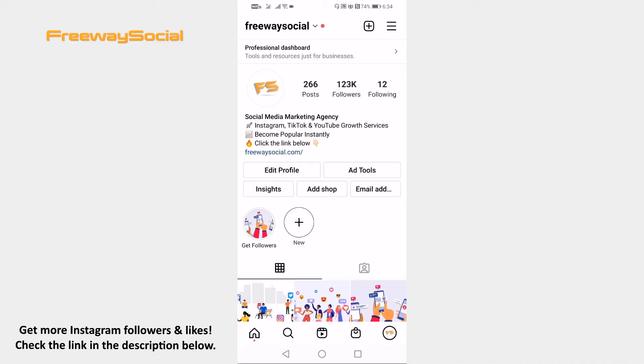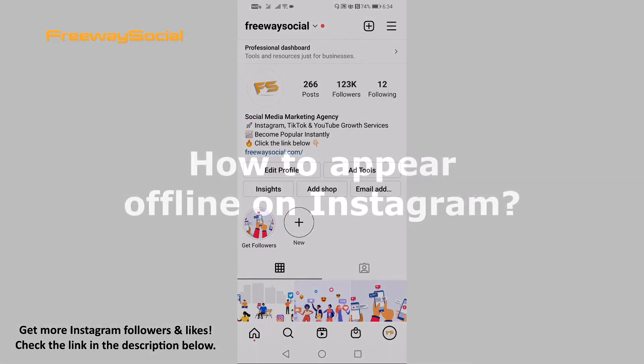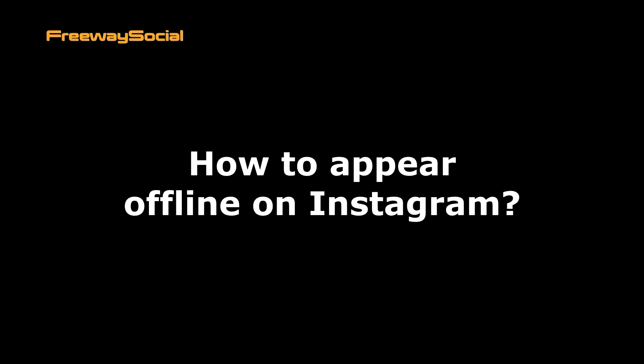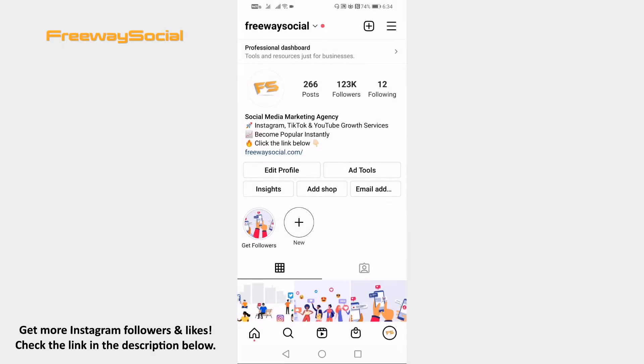Hey, guys! This is Thomas from FreewaySocial.com and in this video I will show you how to appear offline on Instagram. Just follow these steps and you will learn how to do it.